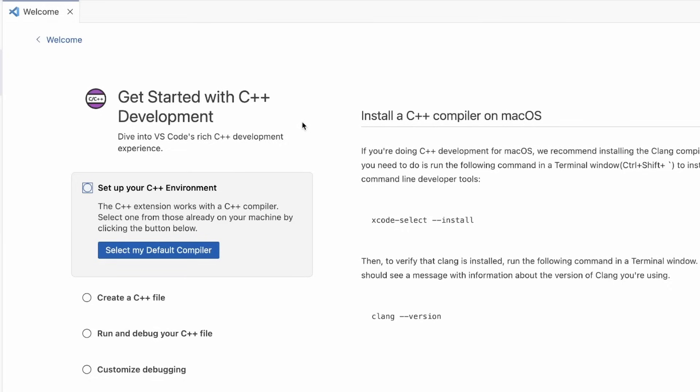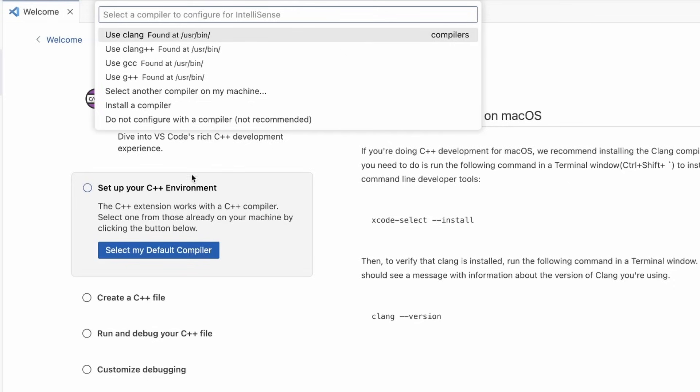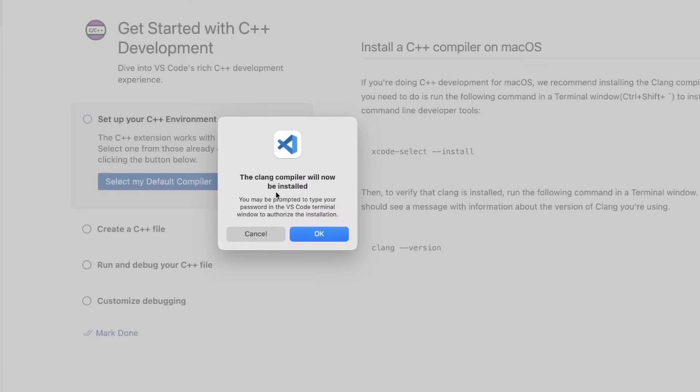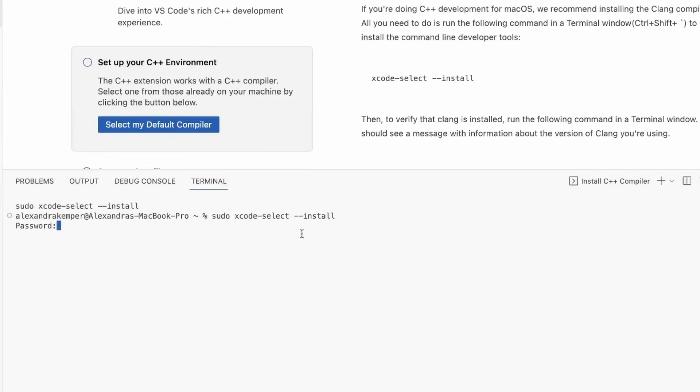But a really easy way that we've added is where if you say select my default compiler, you can say I want to install a compiler. This will install the Clang compiler on your machine. There's no work required on your part other than just saying I want to install, and then the command will be run in your command line.